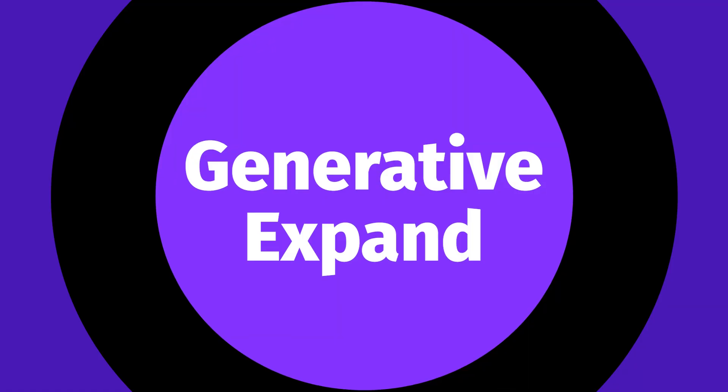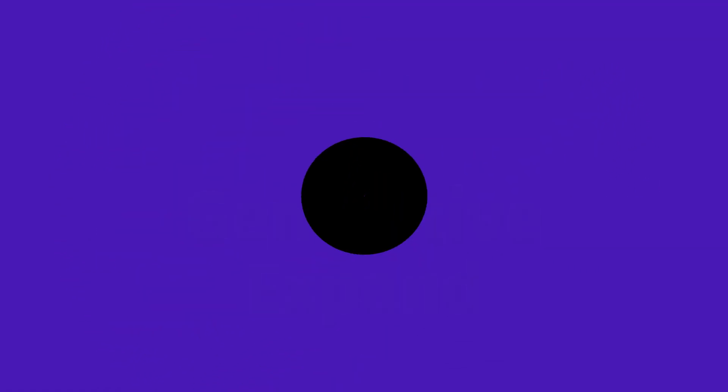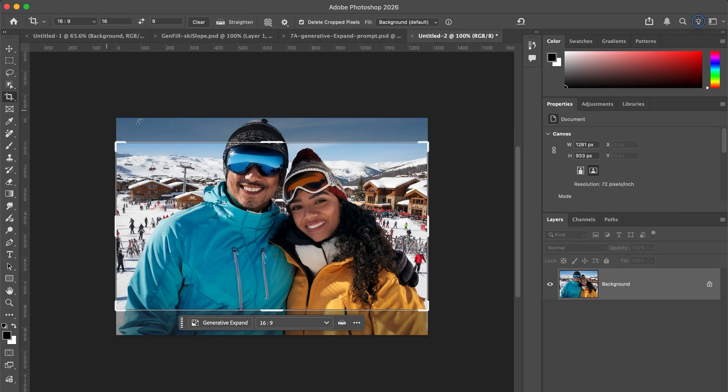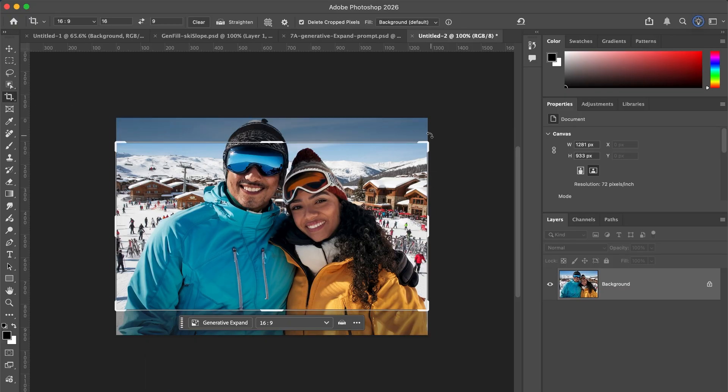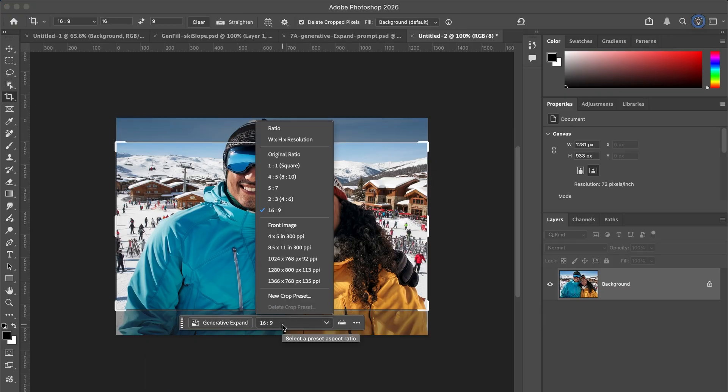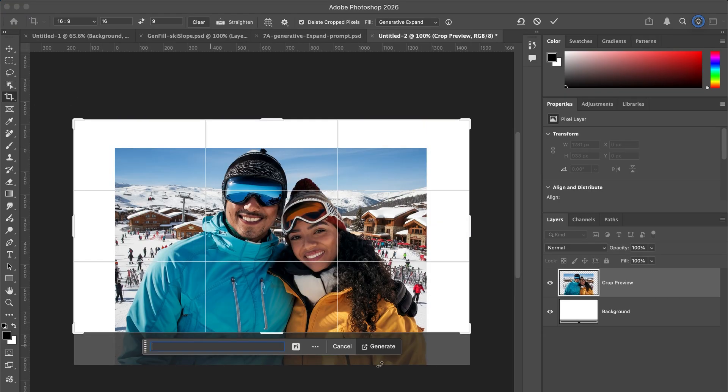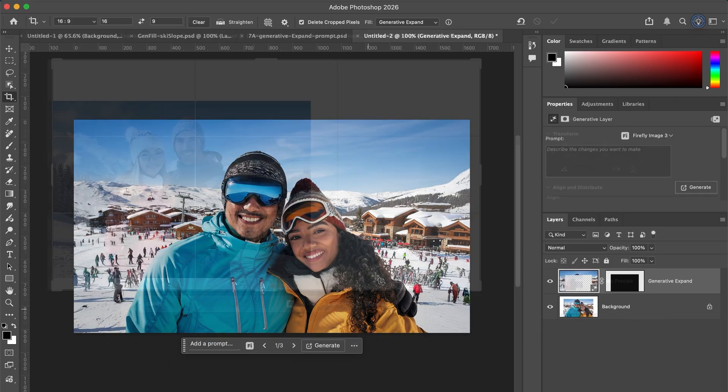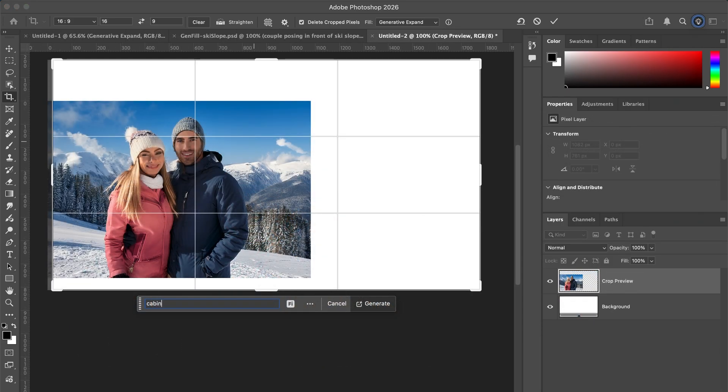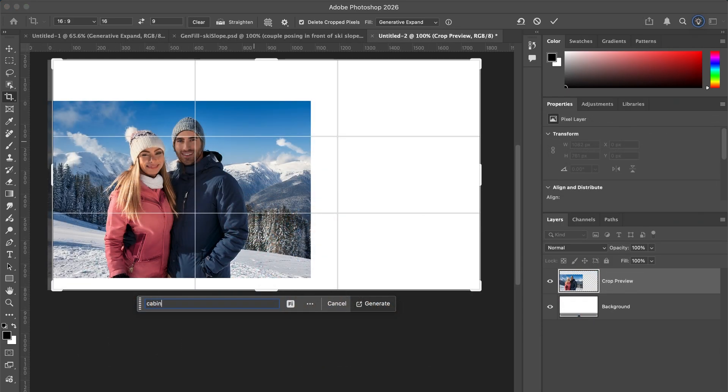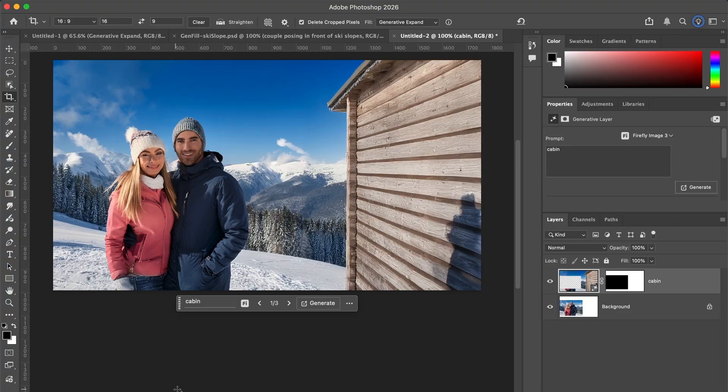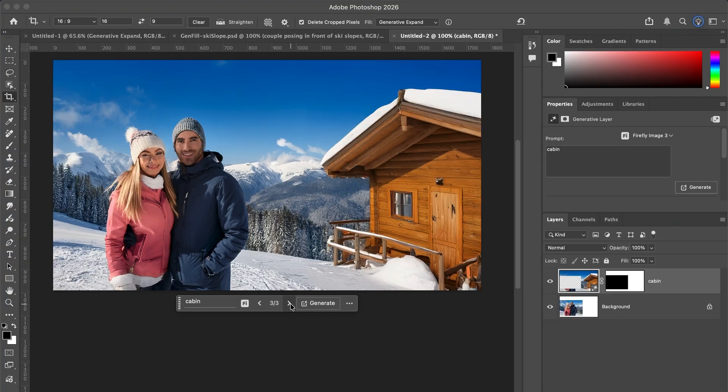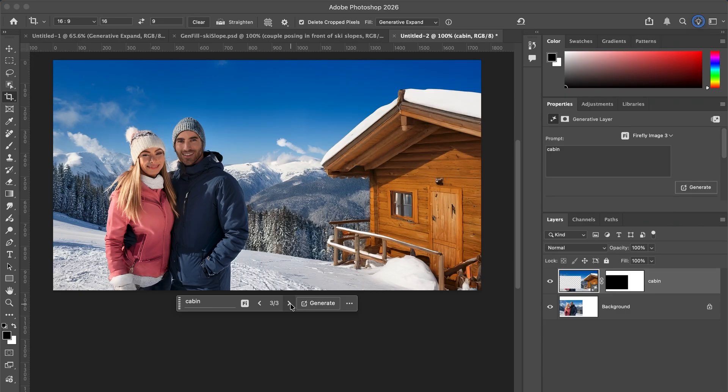Next is one of my favorite tools. Generative Expand extends images to fit new layouts or aspect ratios. To use Generative Expand, select the crop tool and drag to your preferred aspect ratio, or choose from the presets. You can use it without a prompt where Photoshop guesses what belongs there, or with a prompt where you expand and add new elements at the same time. You get three variations, it's super practical, and it fits real design workflows.